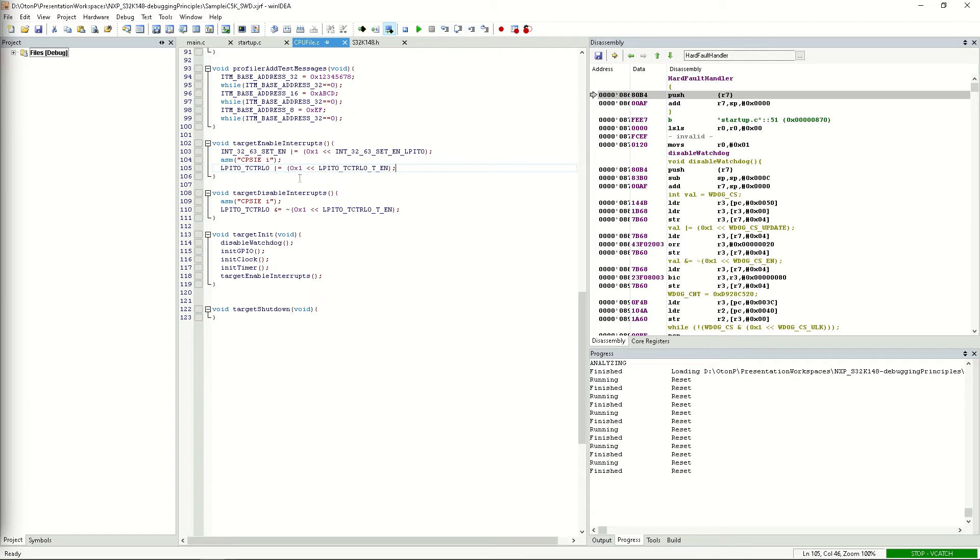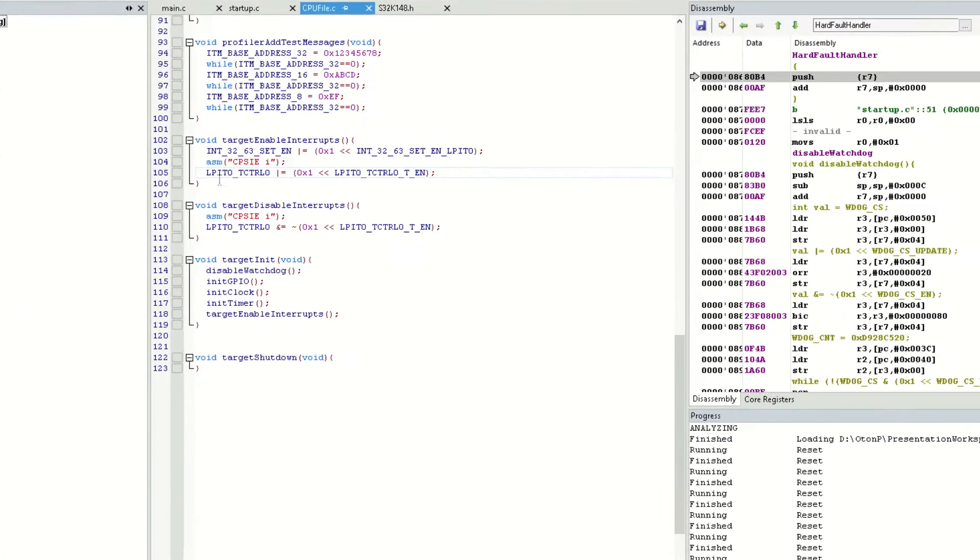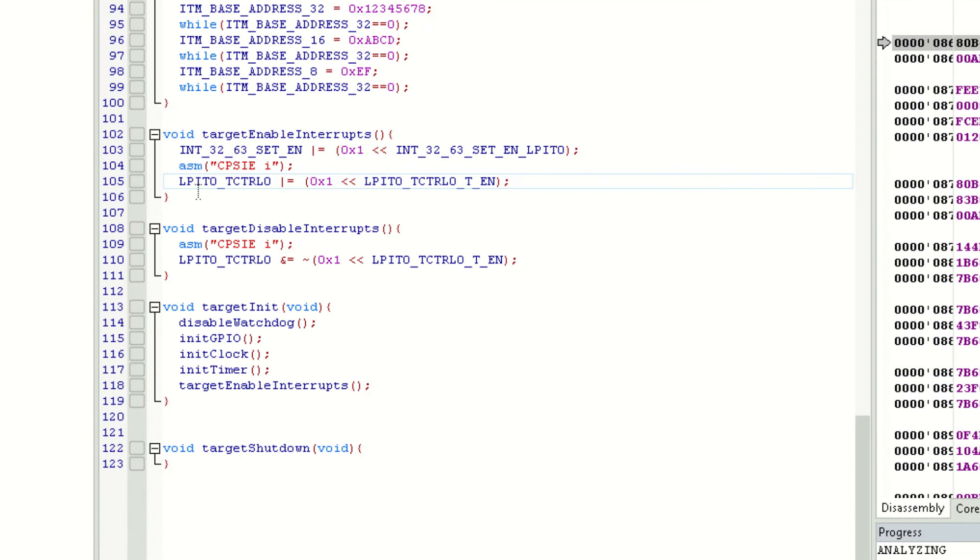Now that we have the point of failure, we can investigate it, and if possible, fix the problem. So, how do we figure out what's wrong?